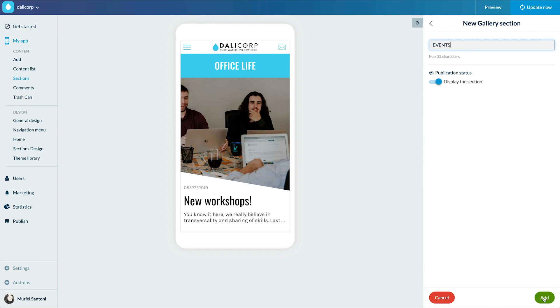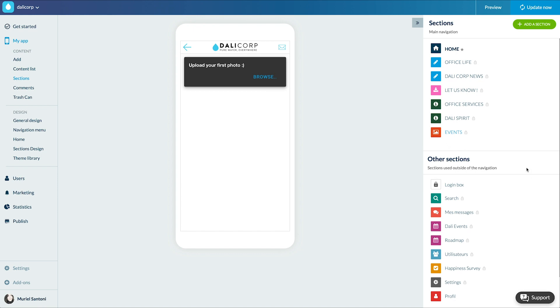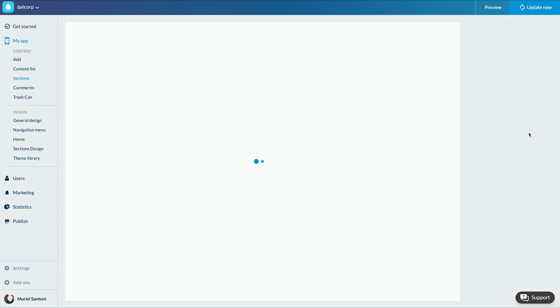I'll now click on edit the content. All I have to do is add my photos.